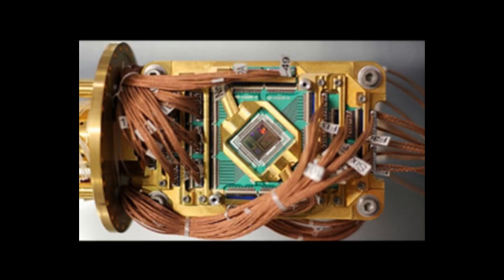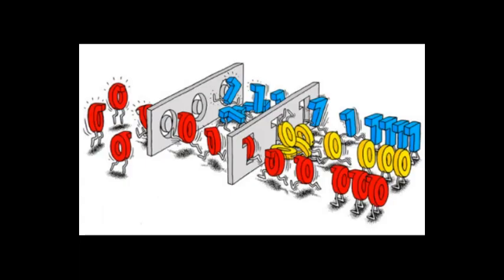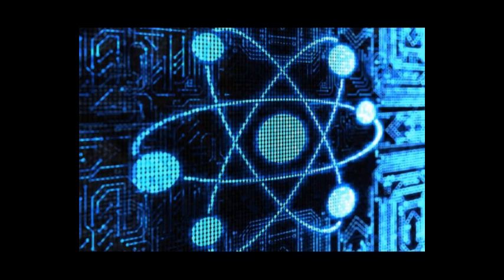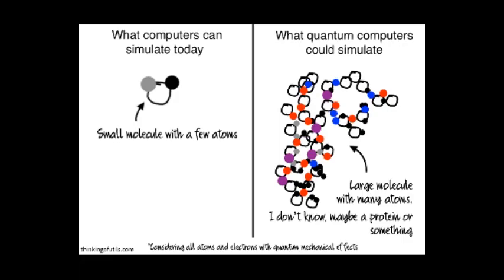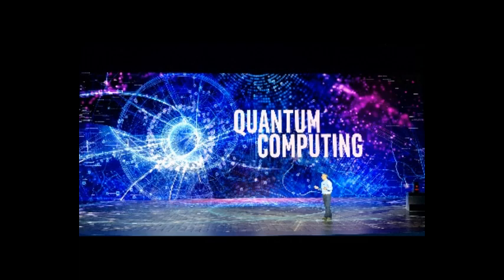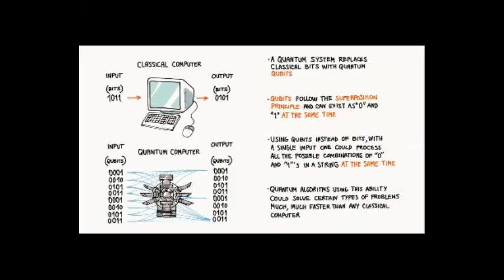A qubit can be thought of like an imaginary sphere. Whereas a classical bit can be in two states at either of the two poles of the sphere, a qubit can be any point on the sphere. This means a computer using these bits can store a huge amount more information using less energy than a classical computer.